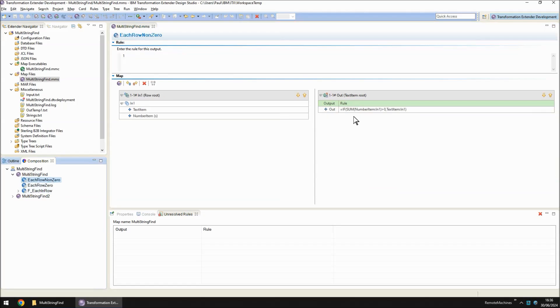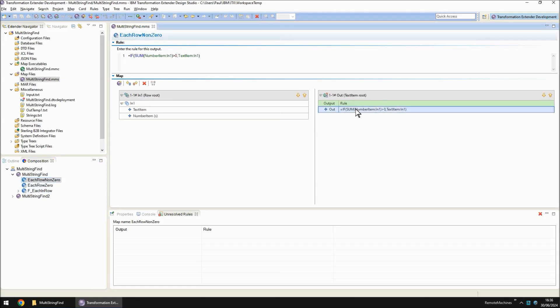And in each row non-zero, we're doing an if and only retrieving the sentence from text item if the sum of all these numbers is greater than zero, i.e. one of the keywords was found.